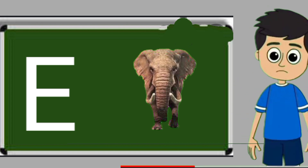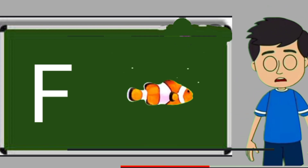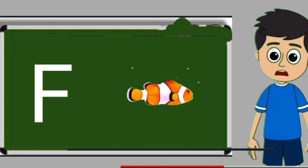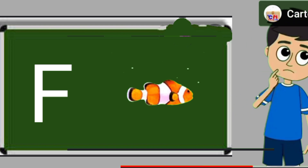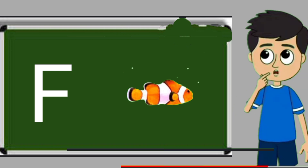E for elephant. Elephant means hathi. F for fish. Fish means machli.